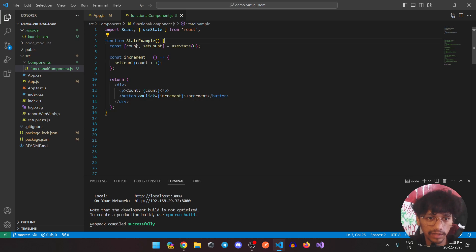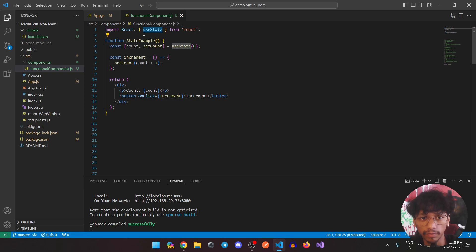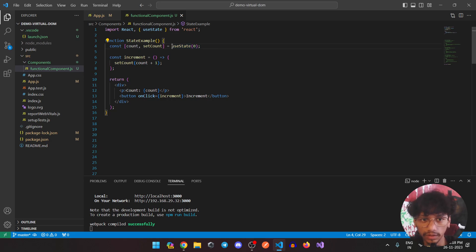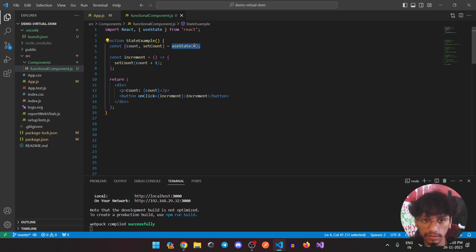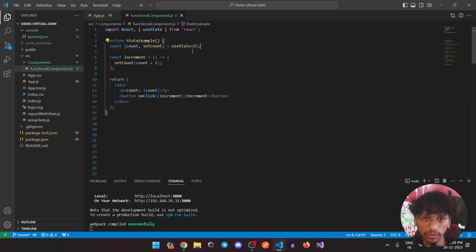Here we have an example. To use useState you have to import it from React. To actually use it, you have to initialize it first. Inside useState you pass an initial value — in this case I'm using a counter, so I've used zero as the initial value. After this, it gives you two things: number one is your actual state.